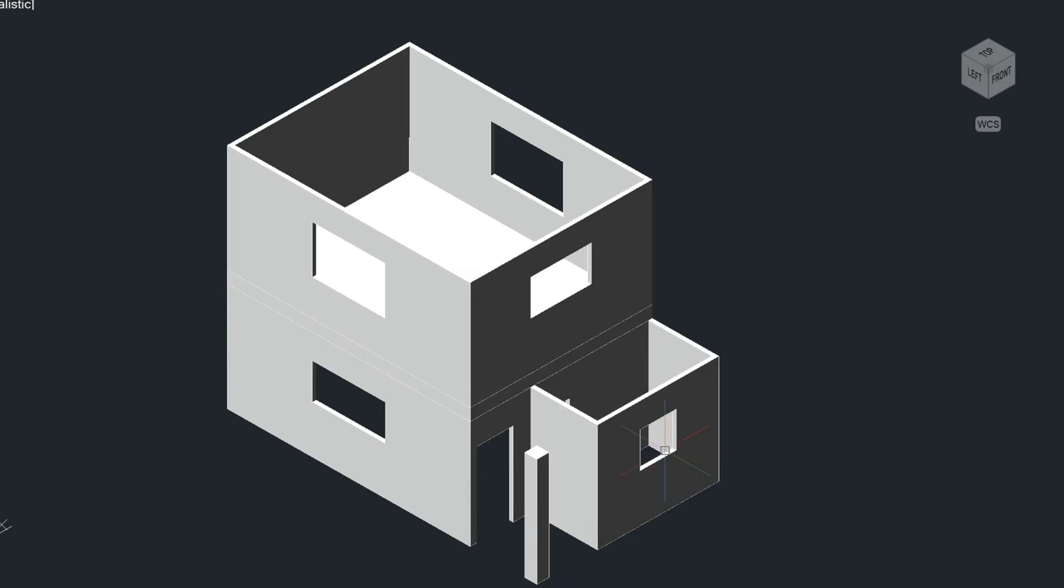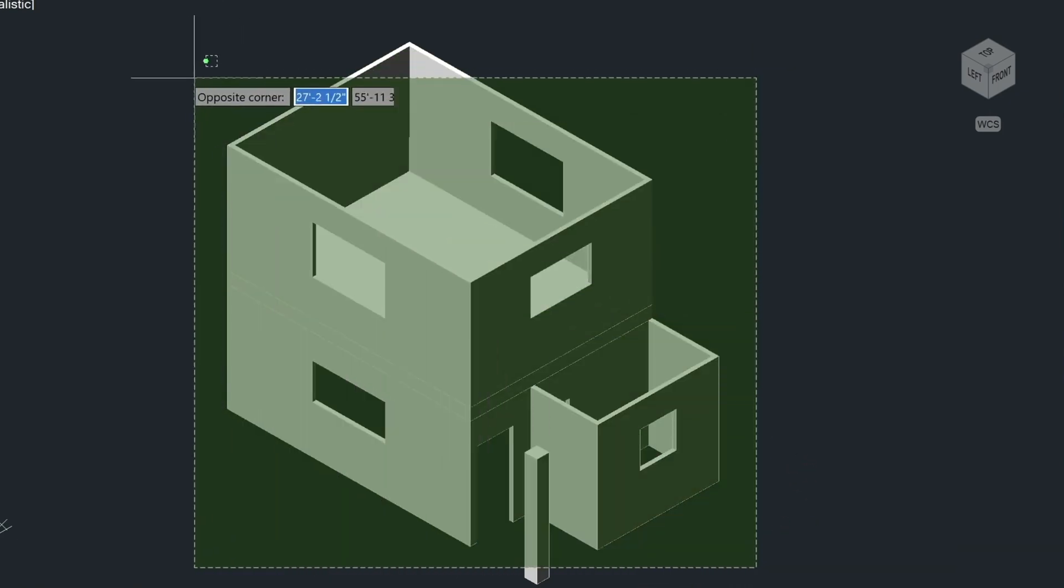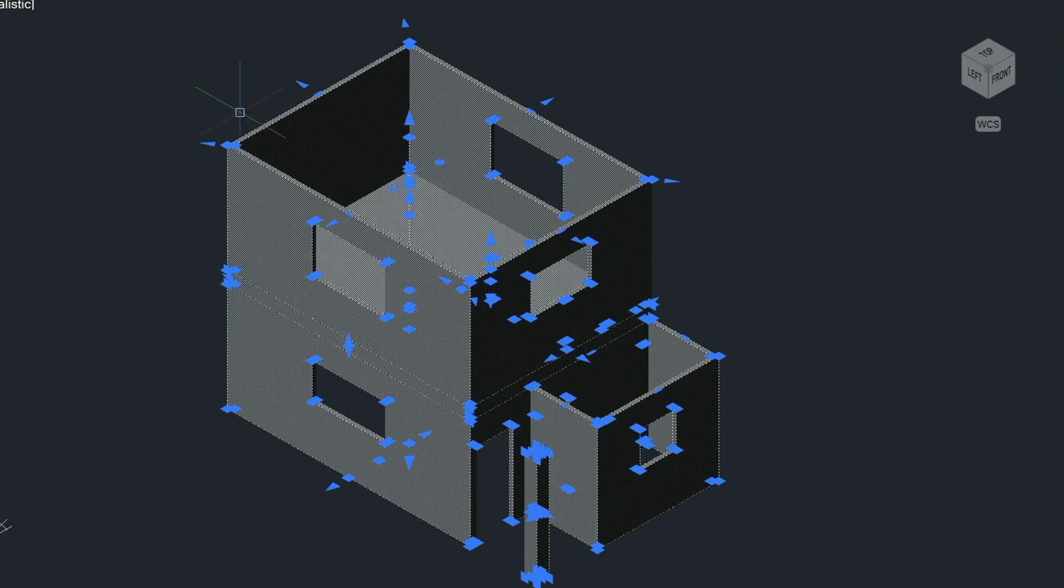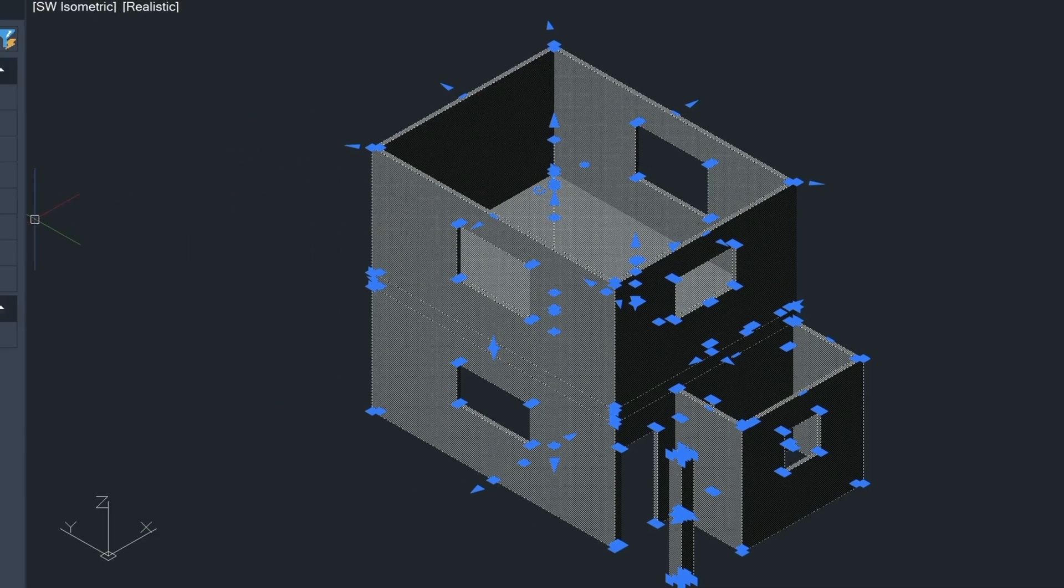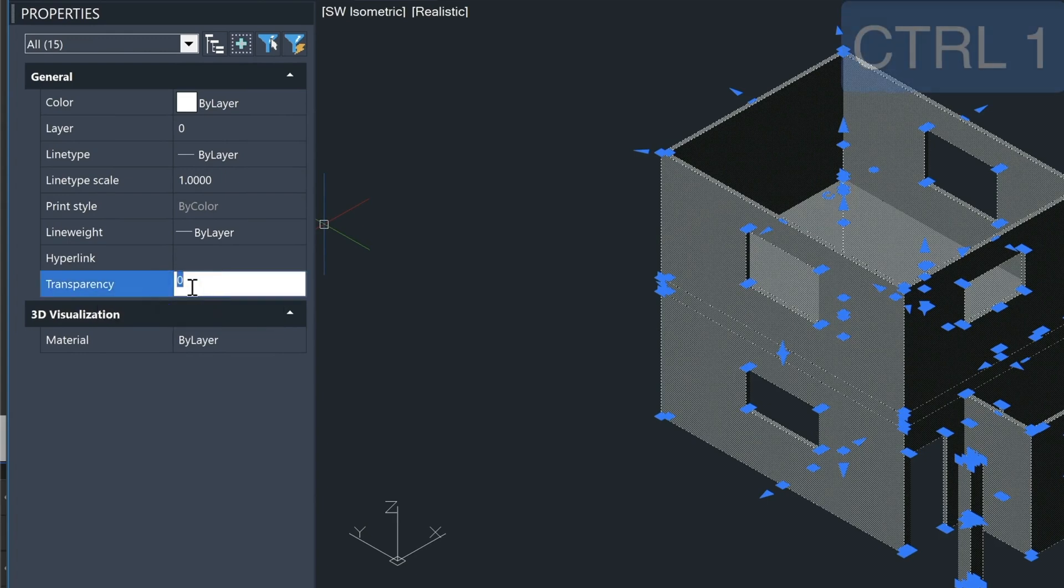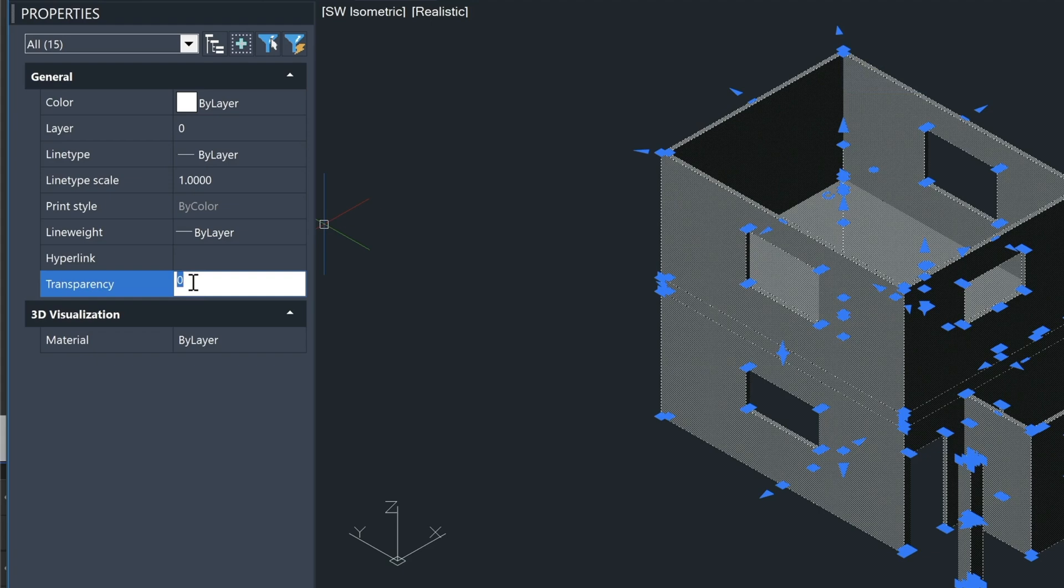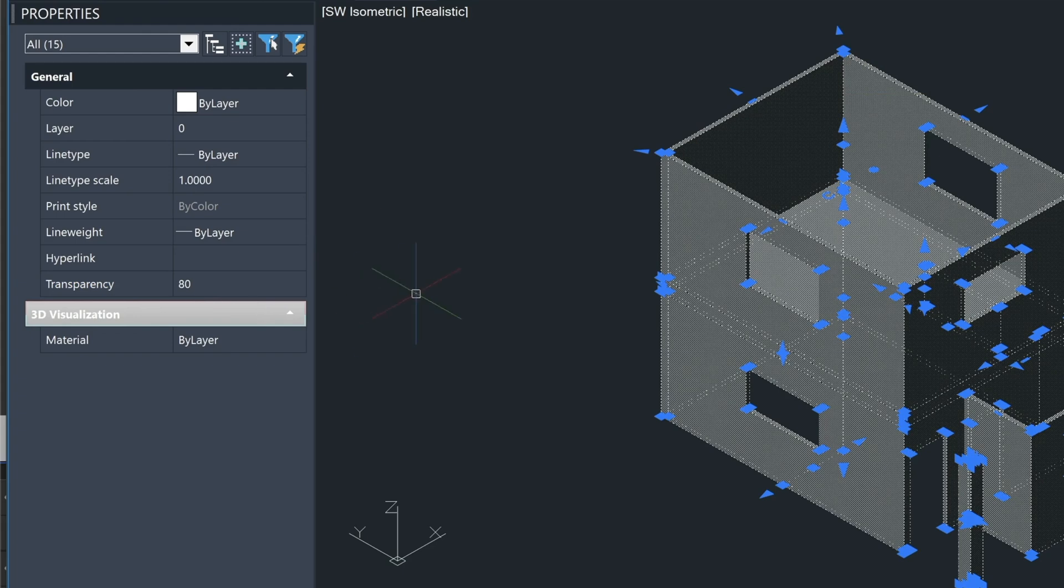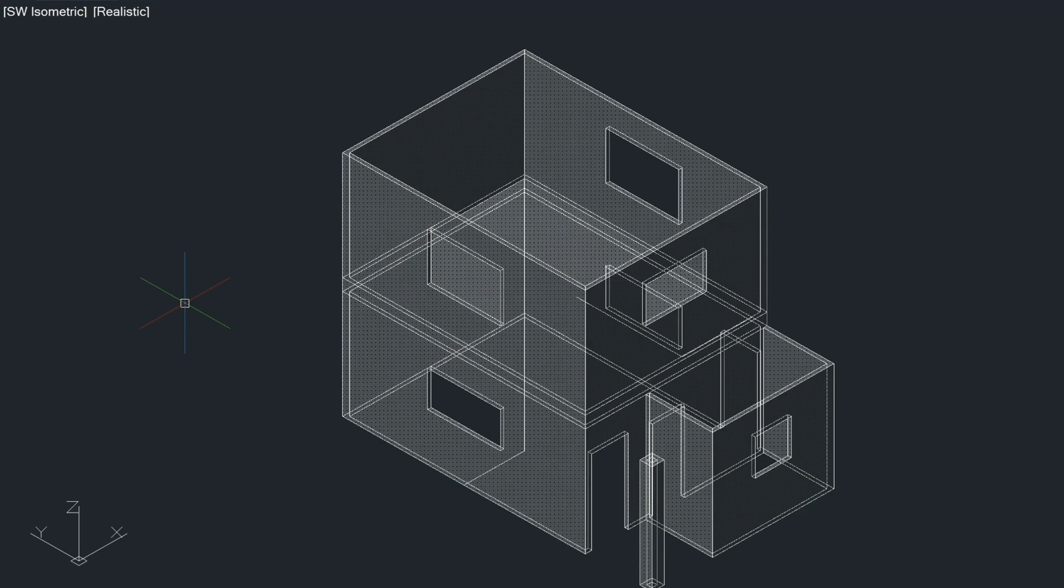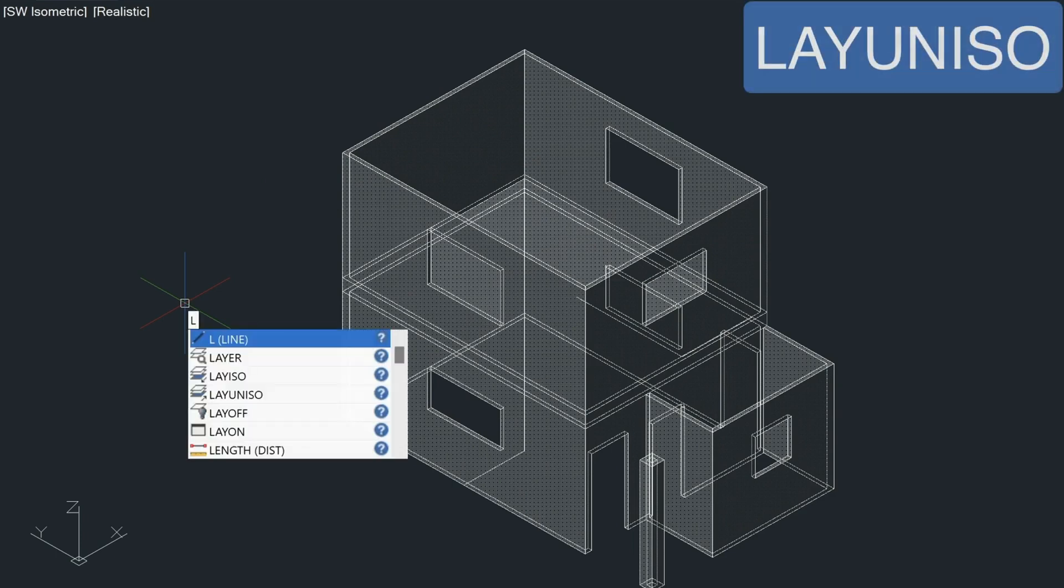So now that we have all our window openings and walls created, I want to show you one last thing. That's a little bit about transparency. If we select everything in the drawing, we come over here to the properties palette, we can set the transparency to a higher value. Zero is the appearance of being solid. And let's say 80% would be 80% transparent. And the reason why I'd bring this up, let me turn on all my layers here. I drew some piping and ducting previously to this video, just to save time. So if I unisolate those layers...